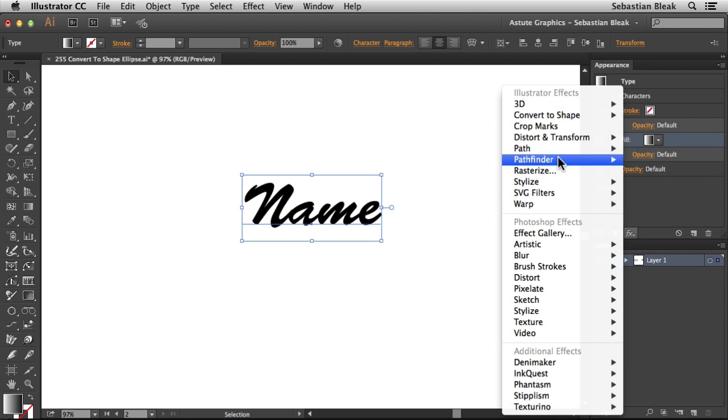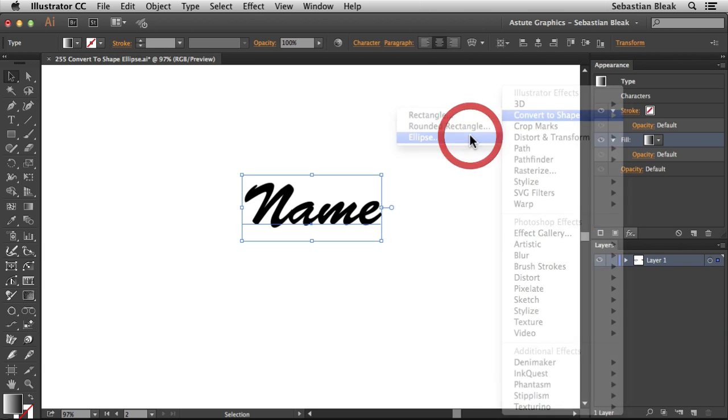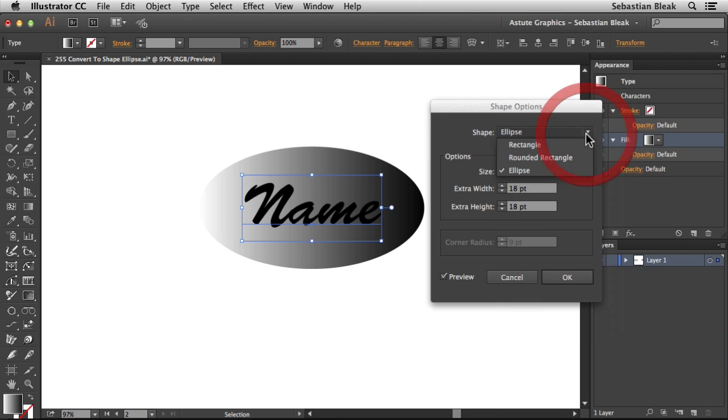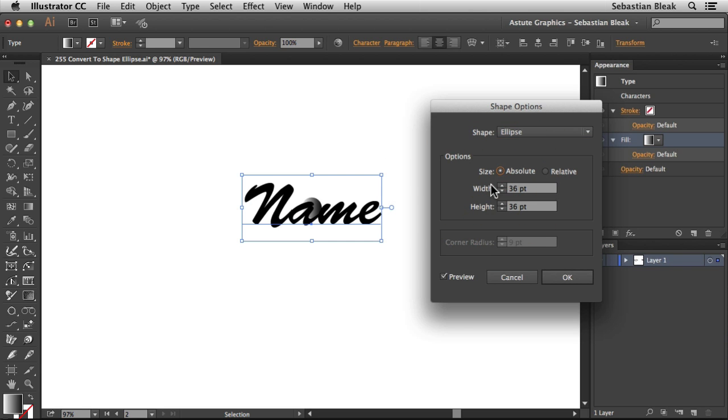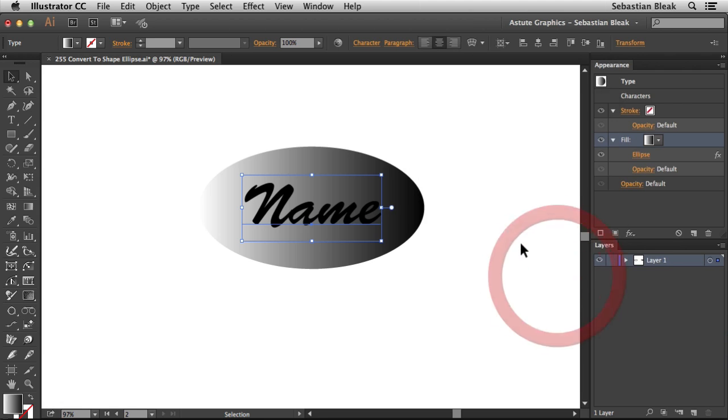Clicking on that gives us the Shape options. For Shape, you could switch to a different shape, but I'm going to stick with Ellipse. Then we have our Options. The first option is for Size. You can switch to Absolute if there's a specific size you want. I'm going to go with Relative so that my Ellipse updates every time I change that name. The default settings work out good for me, so I'm going to click OK.